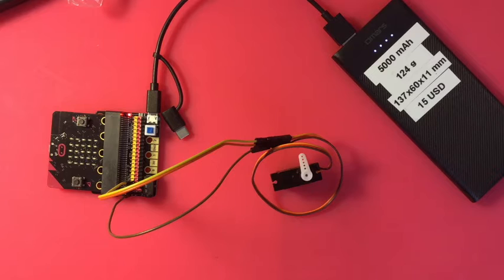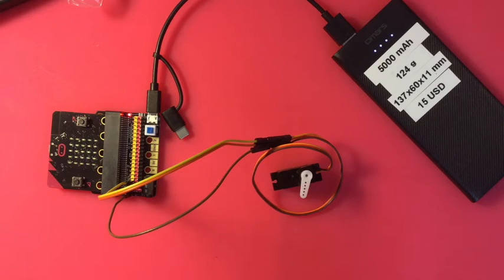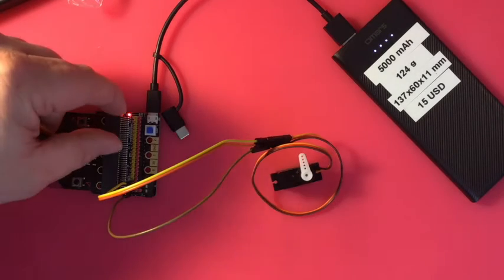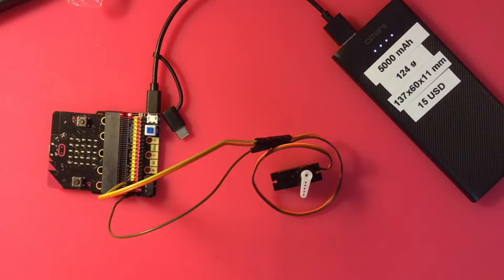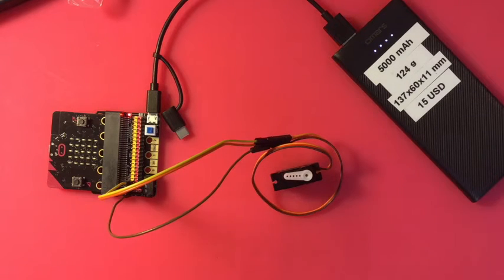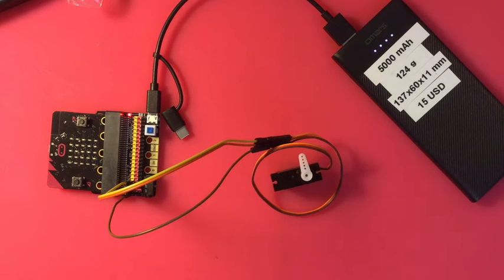A couple of expansion boards also have a switch to switch some of the pins to 5 volts when you want 5 volts. So there's pluses and minuses.